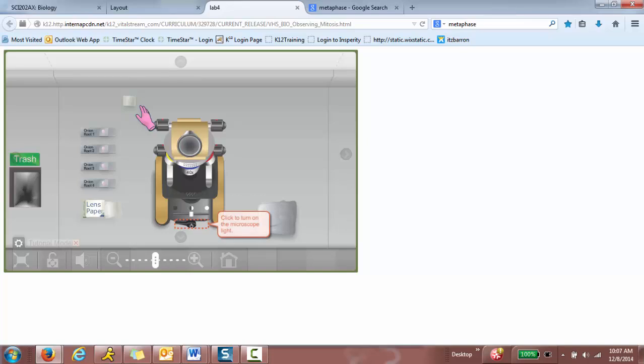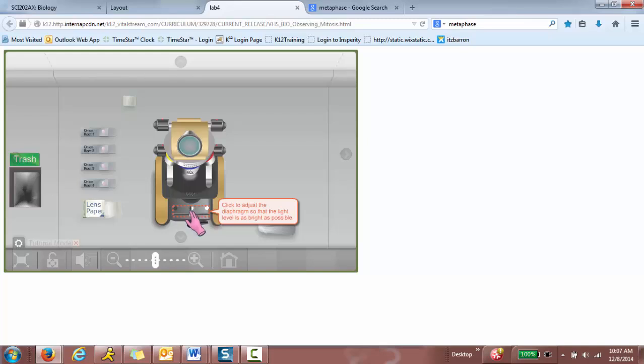Click to turn on the microscope light. So it's this black button on the bottom. Click to adjust the diaphragm so that the light level is as bright as possible. And it has to be pointing like this.